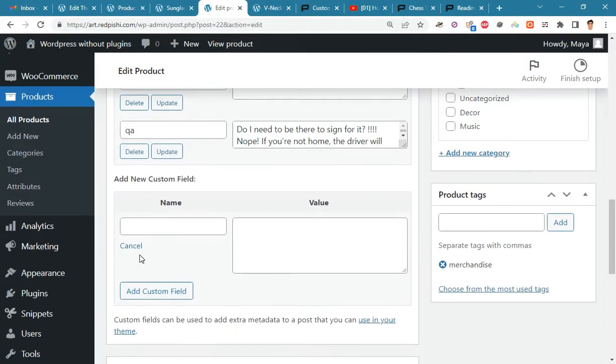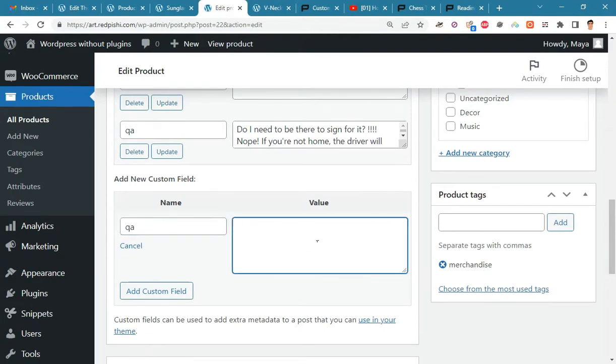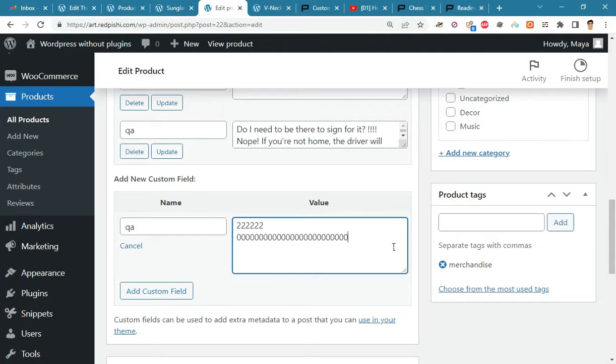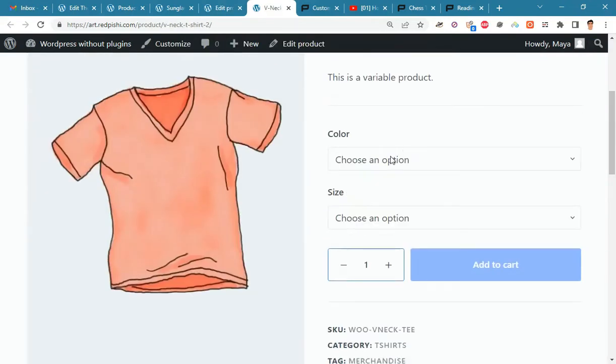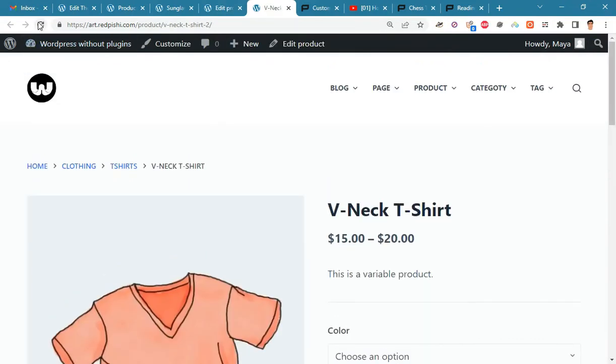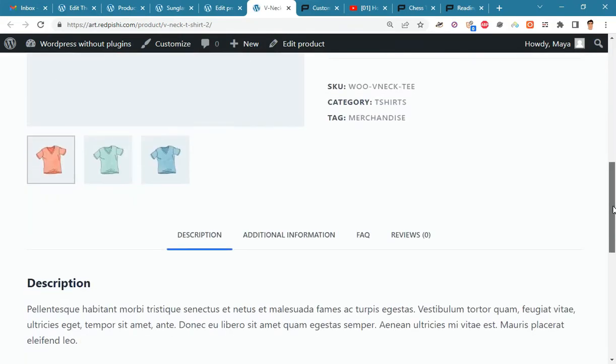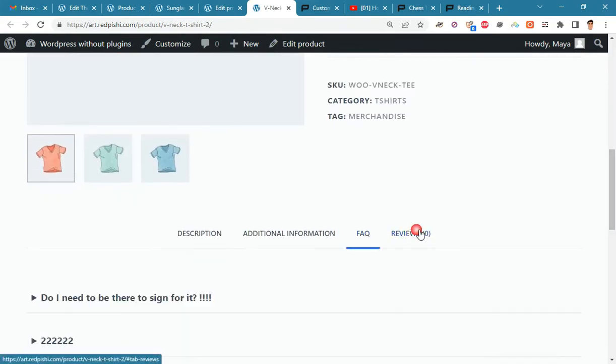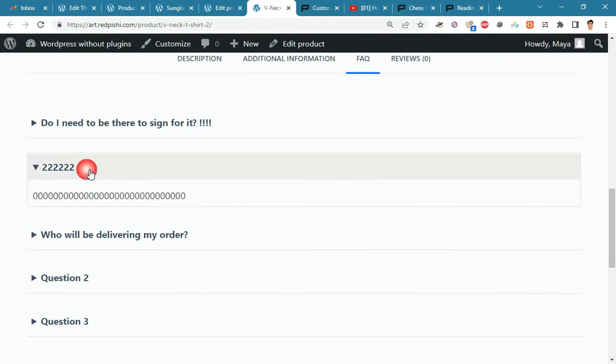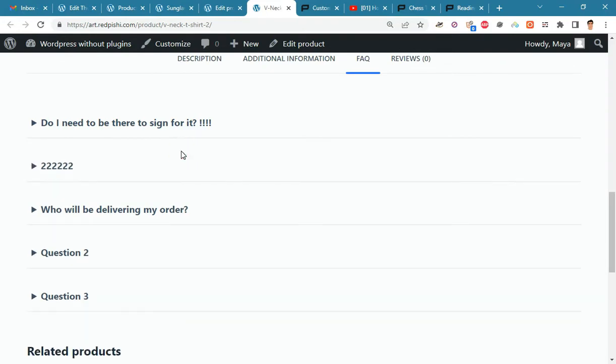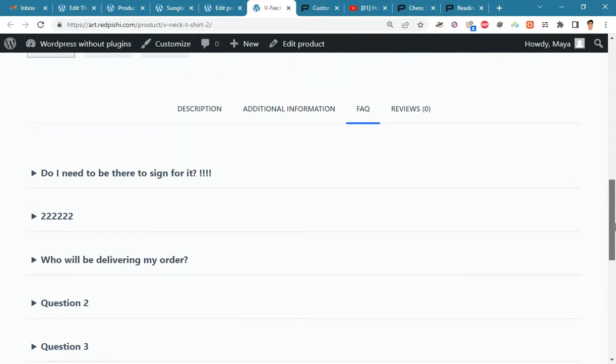You can enter more questions and answers by adding more custom fields. You can see the new results.